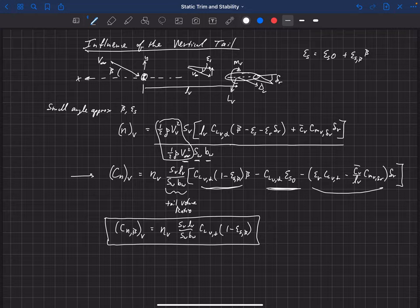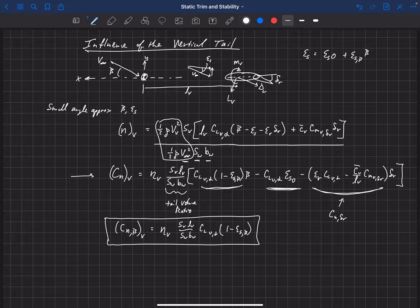This term here is called C_N_delta_r — our change in yaw moment with respect to delta_r. This is also an important term because it is a control derivative. We can estimate how much rudder deflection we're going to need to produce a certain yawing moment coefficient about the center of gravity. So this is the rudder control derivative.